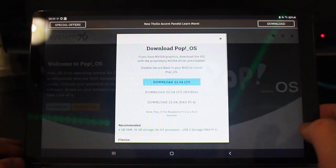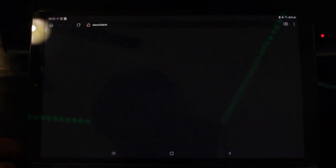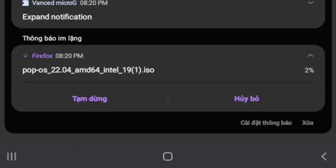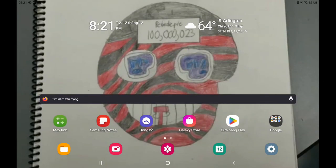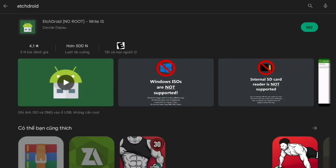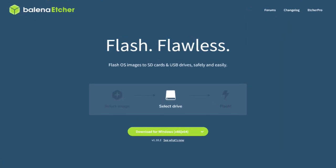The first step is to download the ISO from the official Linux distro website. While that is slowly downloading, go to the Google Play Store and download EtchDroid, which is probably named after Balena Etcher.